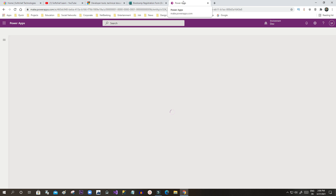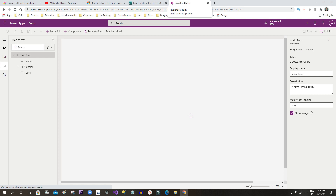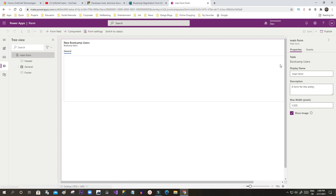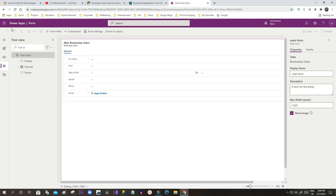Now click Save and Publish. Every time you have to save and publish so the form is published for end users to work on. Publish is important. Once the form is published, go back and choose Views. Add the required columns to the view so the field values are displayed. Wait for the publish to complete.